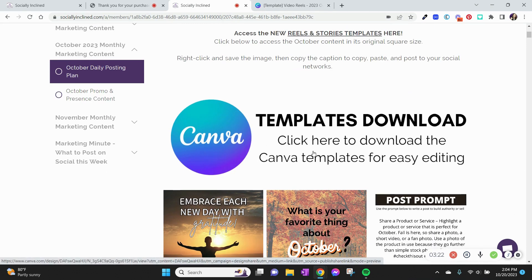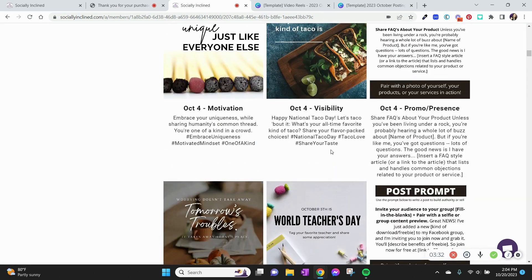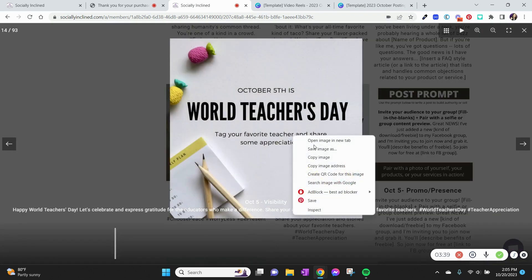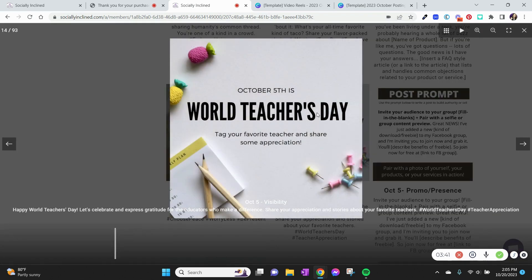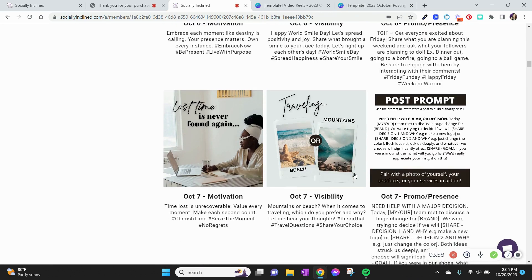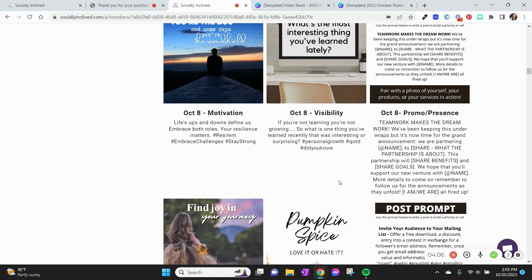If you want to access the Canva templates, simply click this right here. You can also grab these one-off as well — on desktop, right-click or open it first, then right-click and save the image as, which brings up the folder to save. You can post or schedule a ton of content in just a few minutes, whether you're using Meta Scheduler or a scheduler like Socially Sweet, which is a very robust one as well.